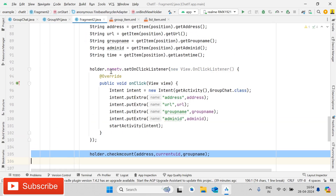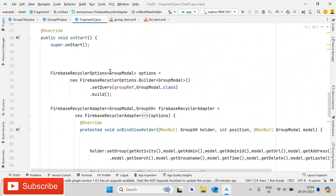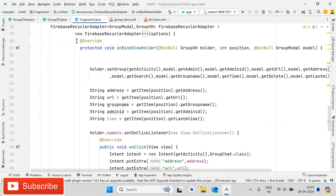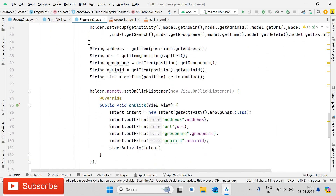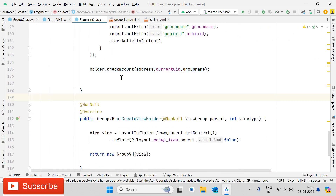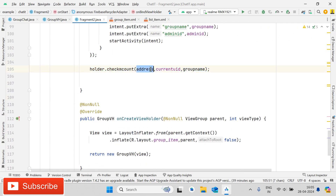The important thing now: open Fragment2, and inside onStart, inside the Firebase RecyclerOptions and FirebaseRecyclerAdapter, find the onBindViewHolder method and call holder.checkMCount, passing three parameters: address, current_user_id, and group_name. This was the complete tutorial and all the steps you have to follow to implement this functionality.